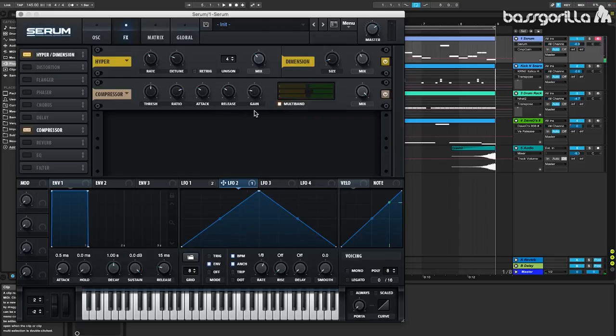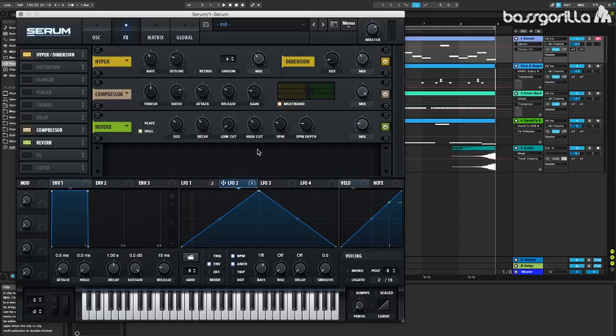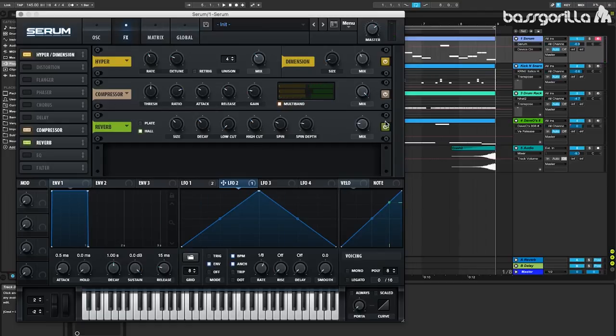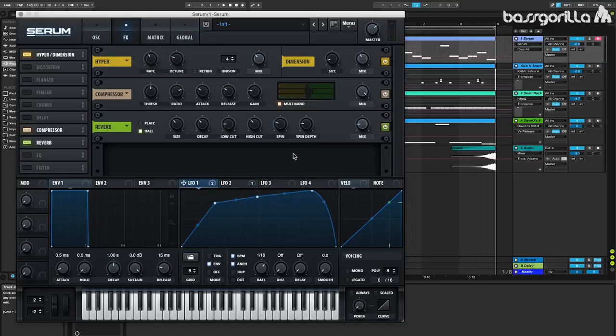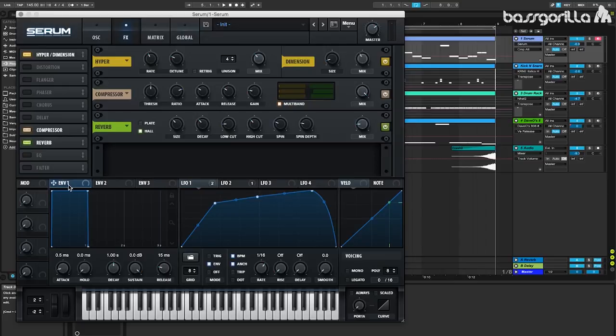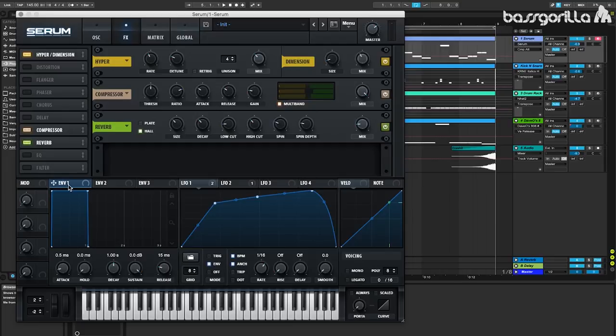And finally, the last effect we're going to throw on is going to be a reverb. And we're not going to do a whole lot with the reverb here. I'm just going to decrease the mix a little bit. And one final thing that I'd like to do to this sound to finish it off is to change the first envelope a little bit because if you listen closely, the sound keeps playing even after we've let go of the note and it should stop.